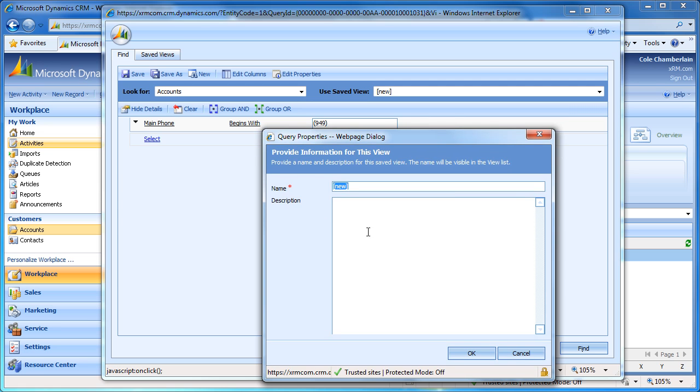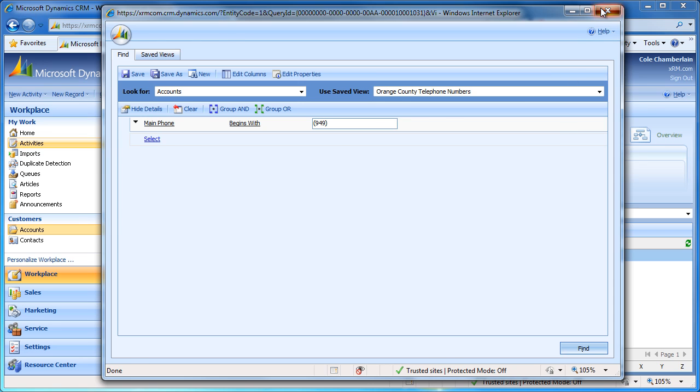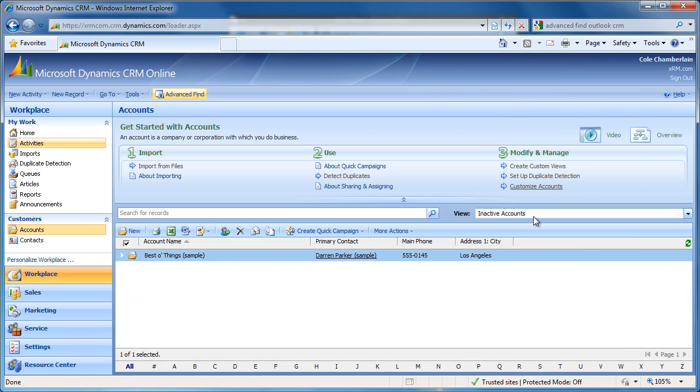I am going to call this view Orange County Telephone Numbers. I will now close the window and we can see that our saved view is accessible via the Views drop-down when looking at the account entity.